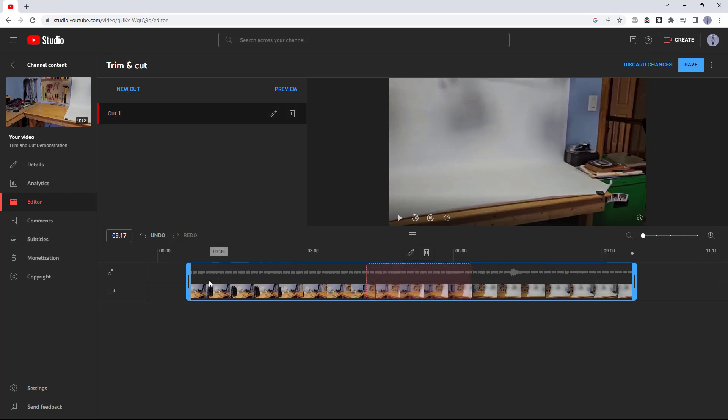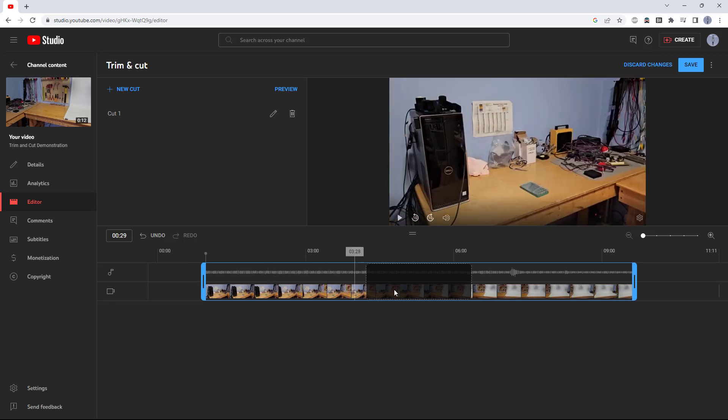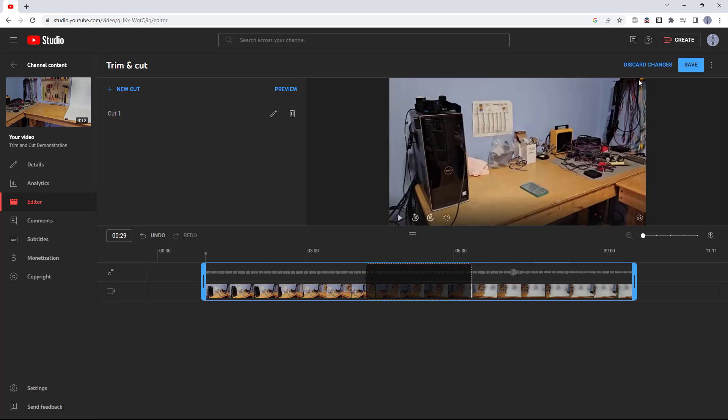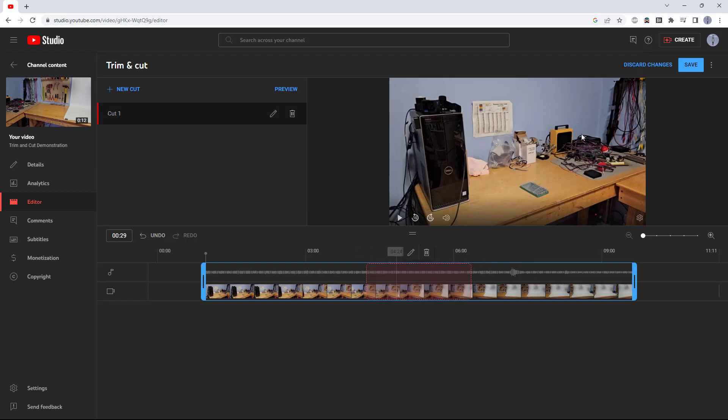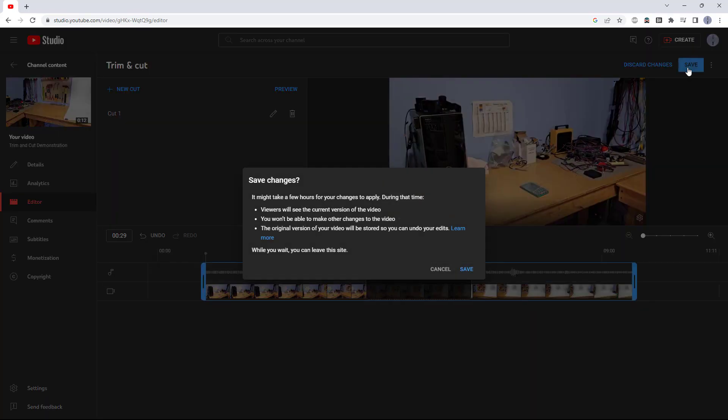When you are all done with your trimming and cutting, then you can either choose to discard changes, which will get rid of everything, or click the save button to save these changes to the video. You will get a confirmation that warns you about a few things.